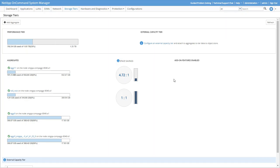We need to use OnCommand System Manager to add a FabricPool license to ONTAP, so that is where we're going to start. Here we are in System Manager, and we've clicked the Storage Tiers tab, and we're now on the Storage Tiers page.